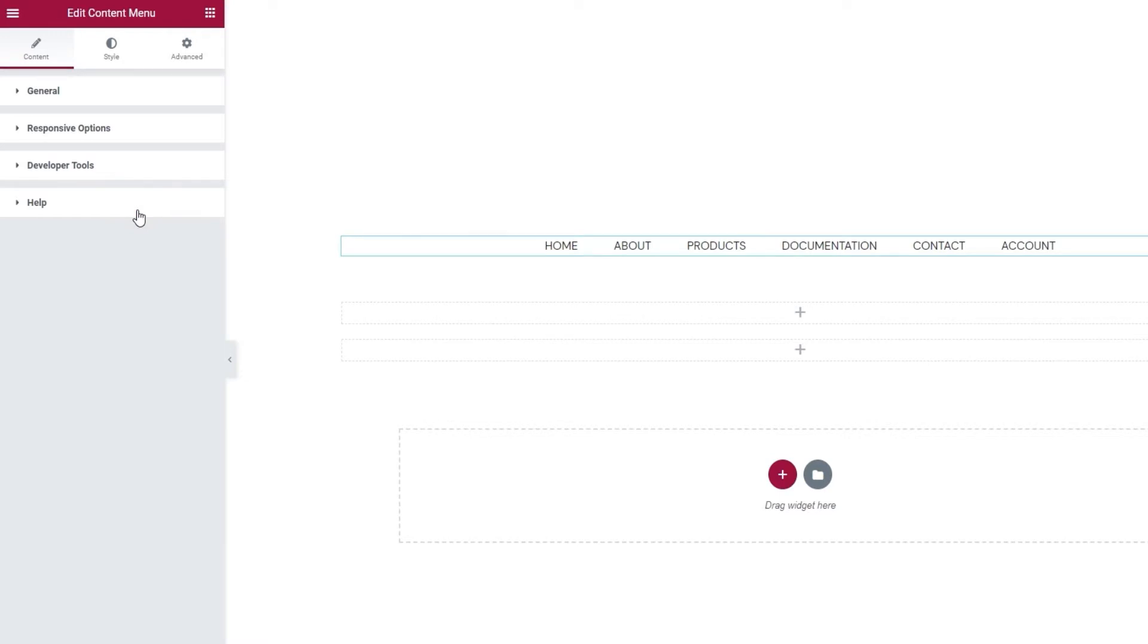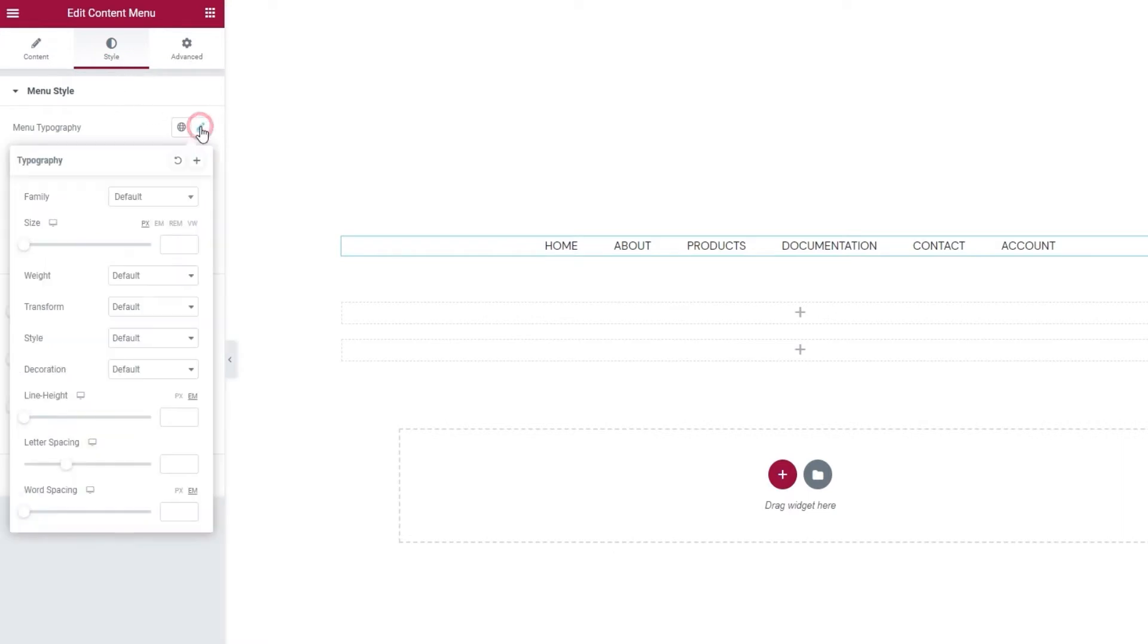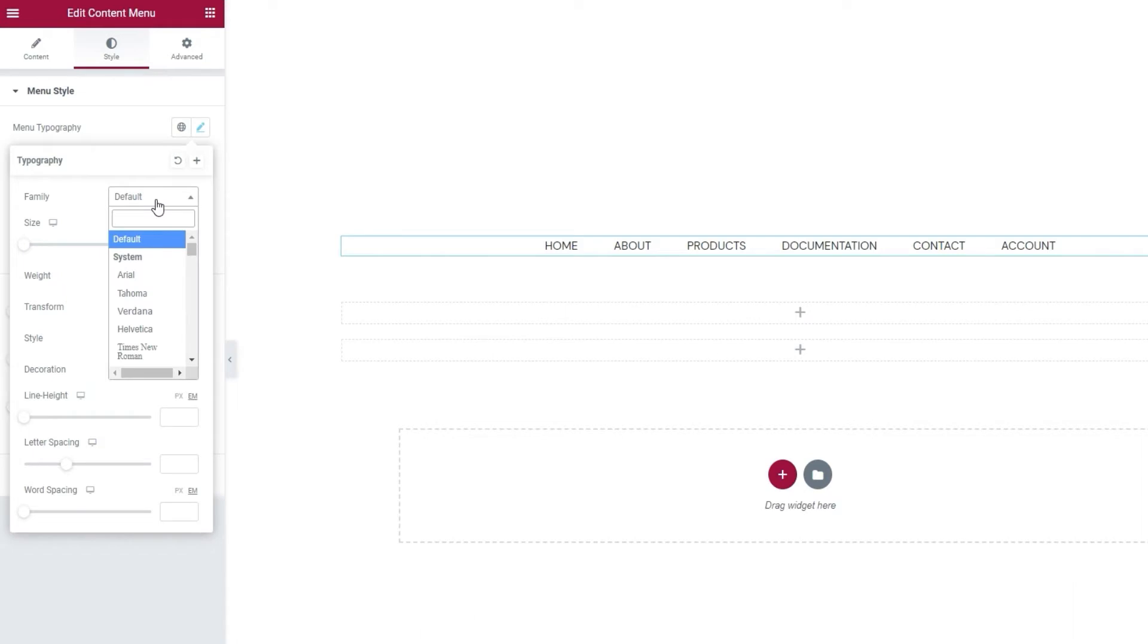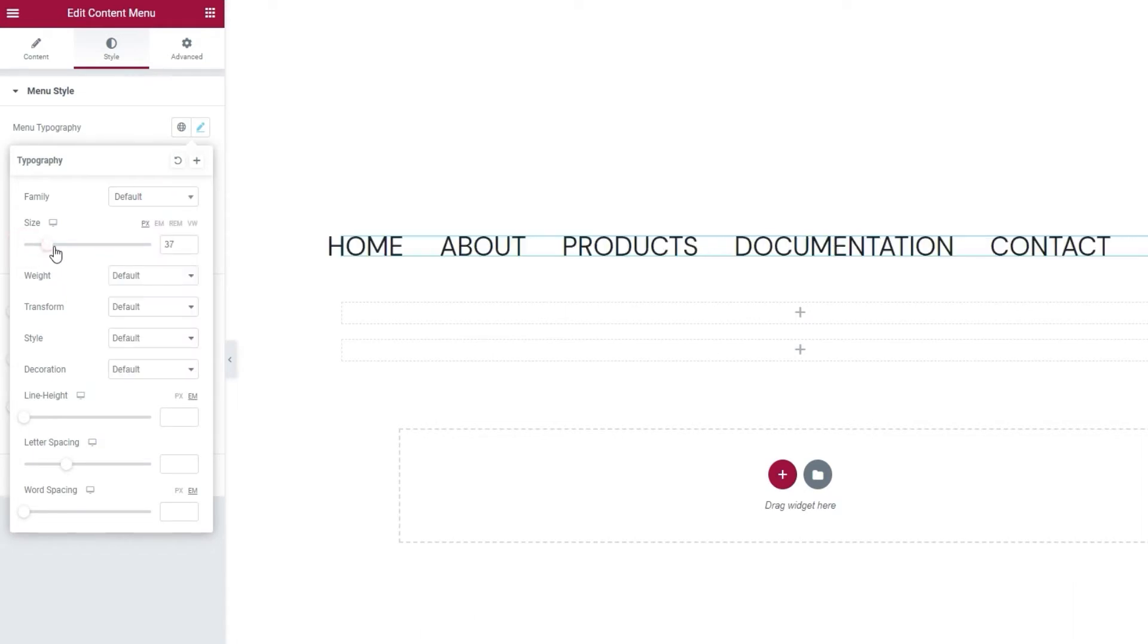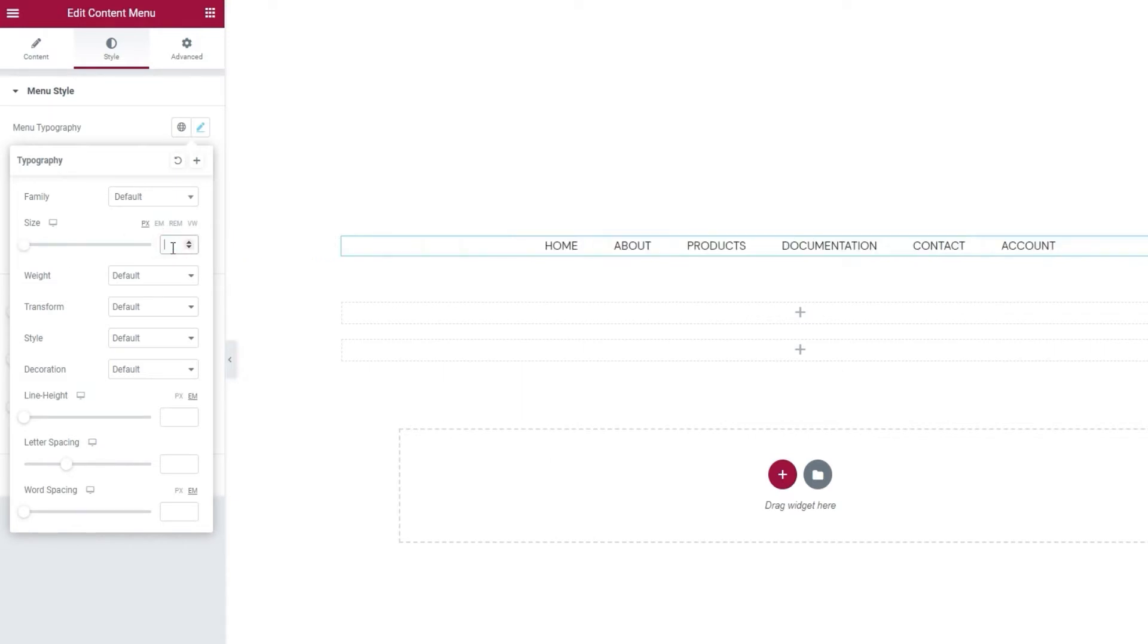Now we can move on to the second one, which contains Style Options. The first thing we can change here is the Menu Typography. This is a collection of options that allows us to style different aspects of the menu text, such as the font family. There is an extensive collection of fonts for you to choose from. Then there's font size.